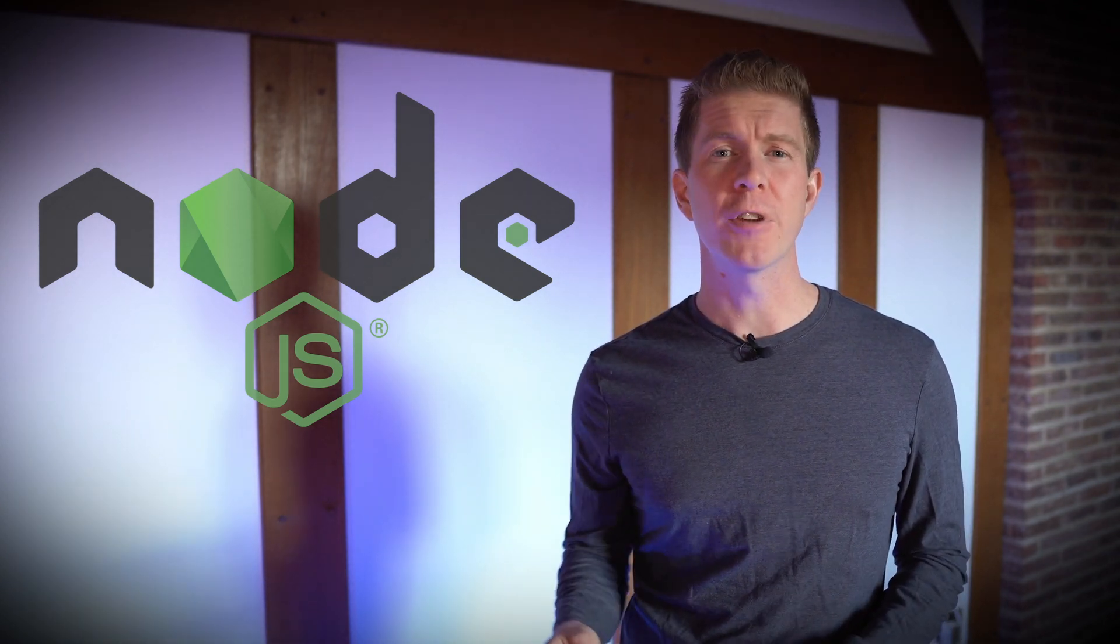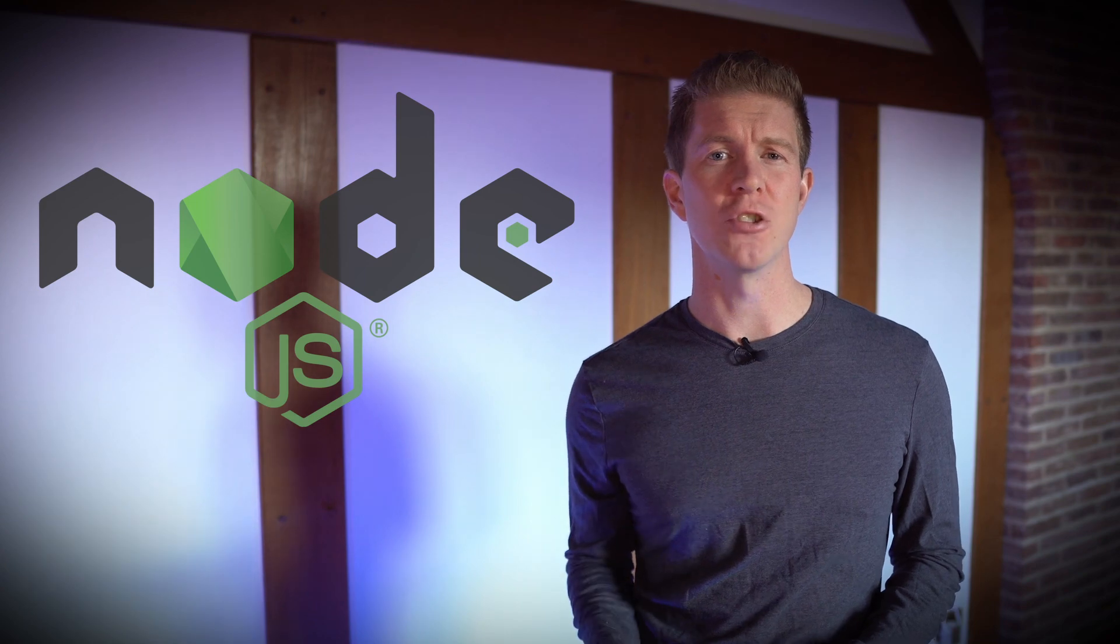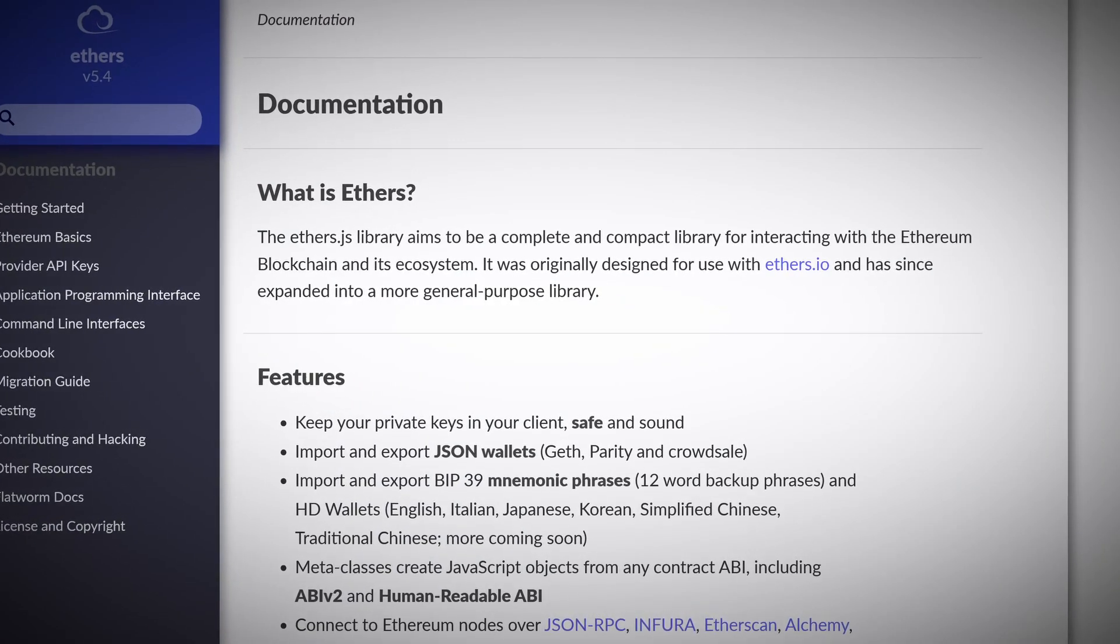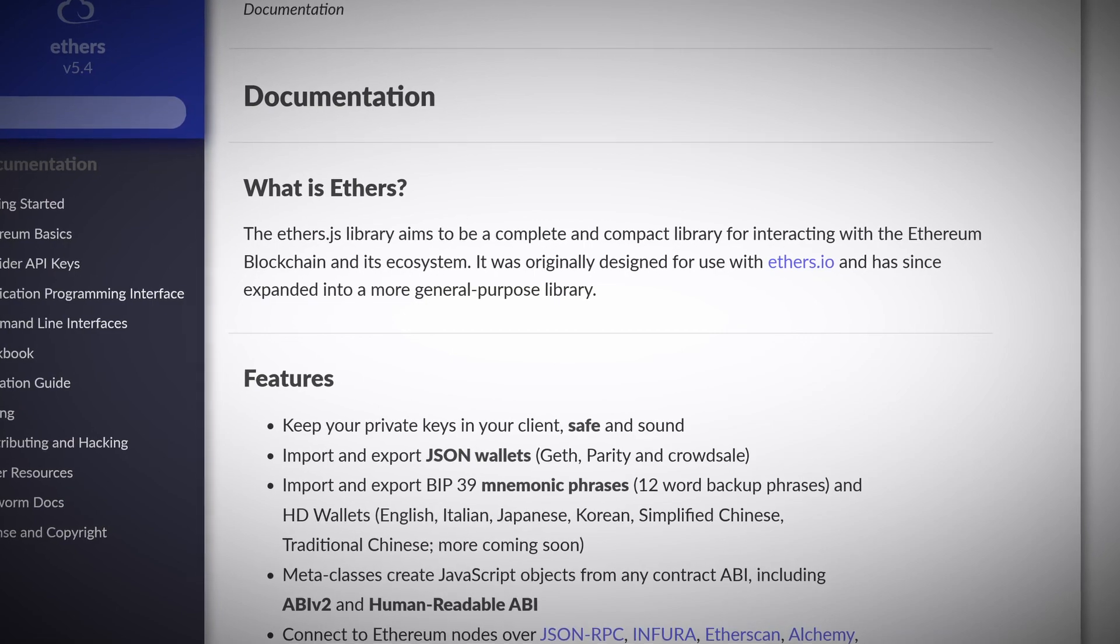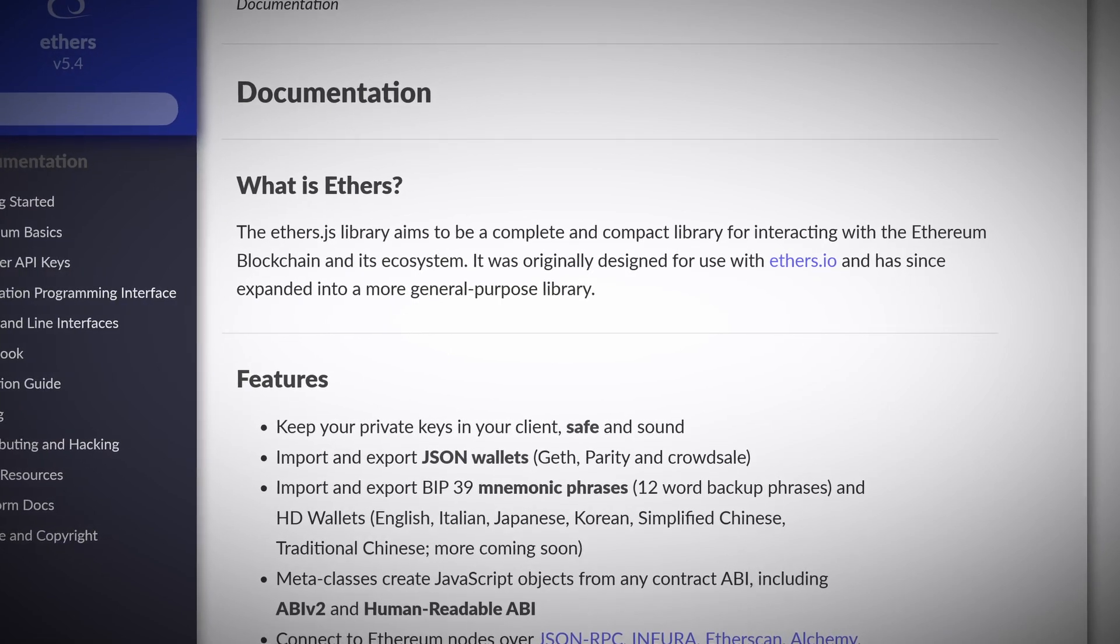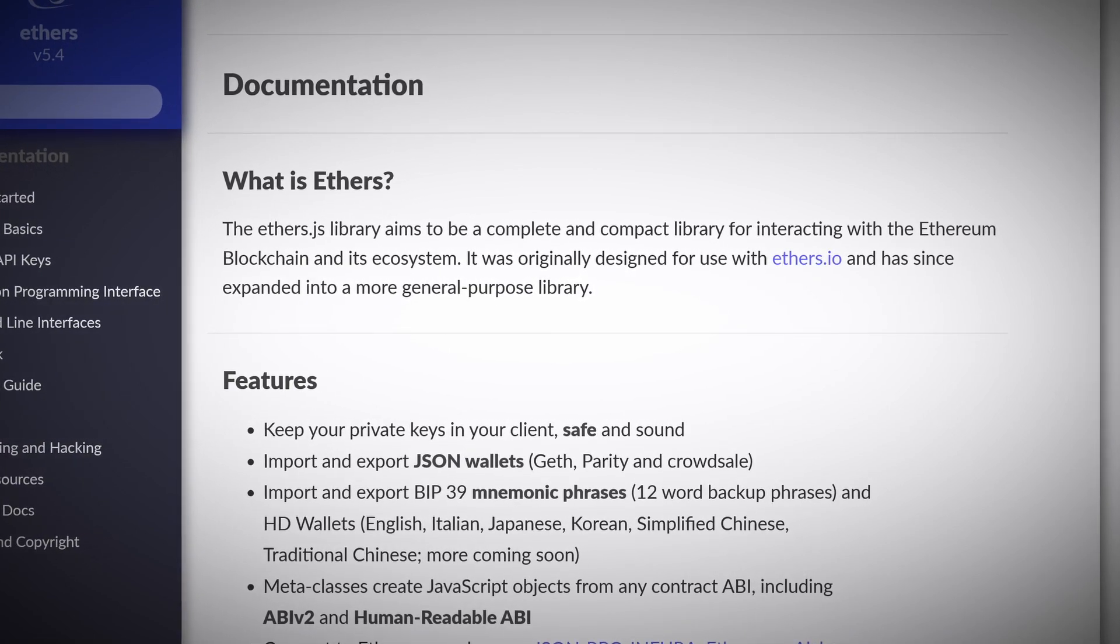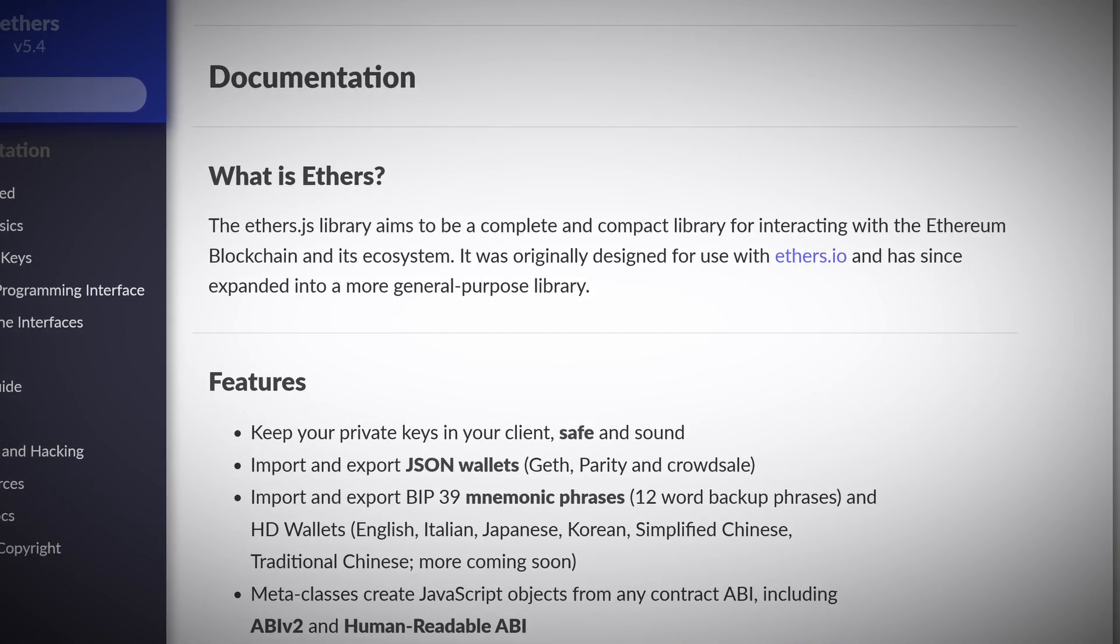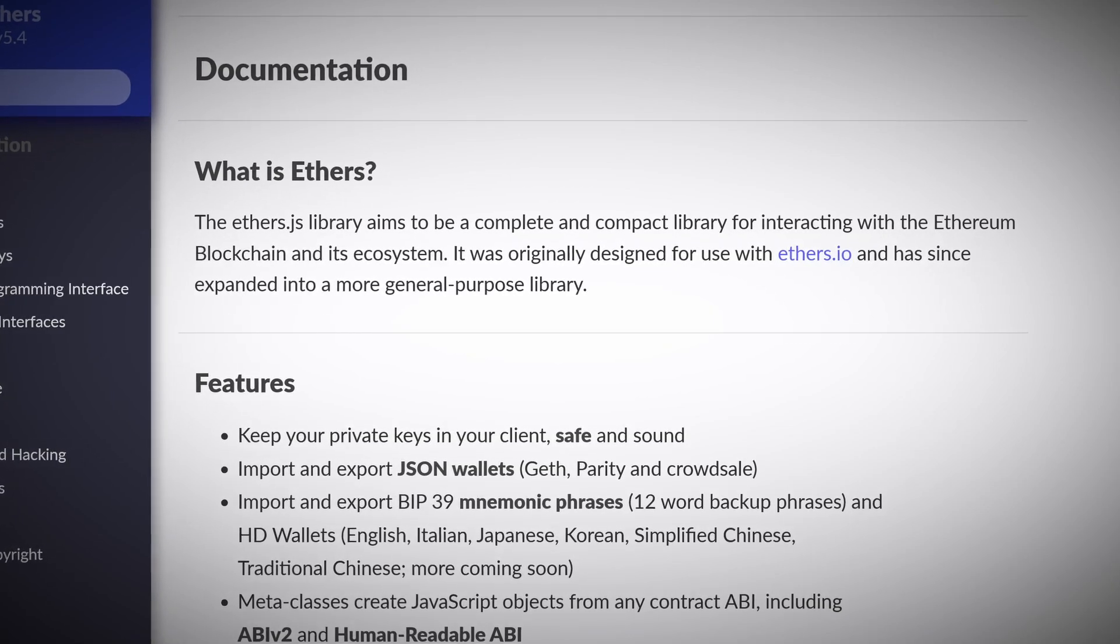The Web3 library that I'm actually going to be using is not Web3.js. It's a library called ethers.js. I find this slightly better, but I can use both and I find they do exactly the same thing. So whichever one you're more familiar with and you're more comfortable with is absolutely fine.